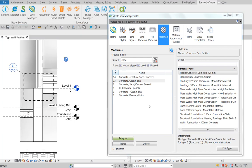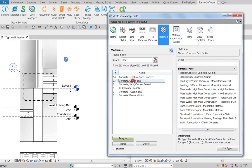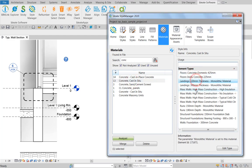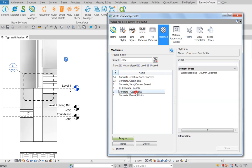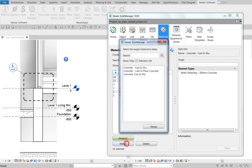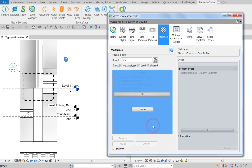But who wants to manually change something when you can automate? With the Merge function, all of these element types that use that material can be simultaneously changed in a batch process. First, select one or more materials that you'd like to merge. Then use the Merge button to review and select the one you want to merge into.